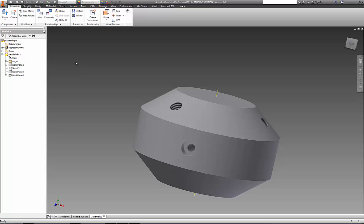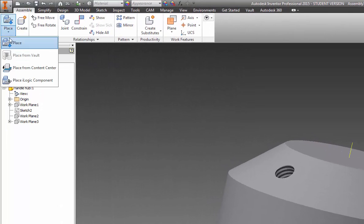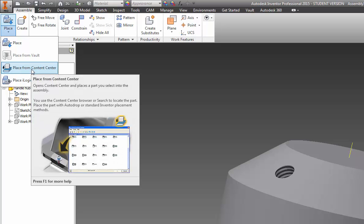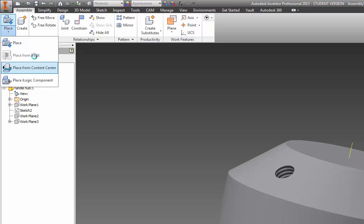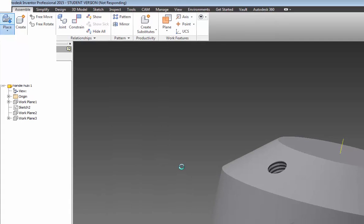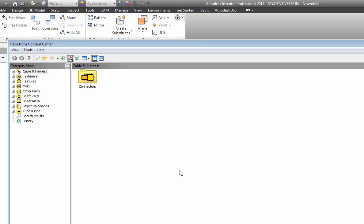To do that, we're going to go ahead and use the place. Under the place, using the down arrow, we can go and place from content center. Now, content center is also controlled from the vault. So if you decided not to install the vault as part of your Inventor Professional install, then content center will not work either. You need to install the vault and the content center. If you didn't, then what you need to do is head over to your control panel, your remove programs, and then choose your Inventor Professional 2015 and do a change. That will allow you to change and add the vault as an install.